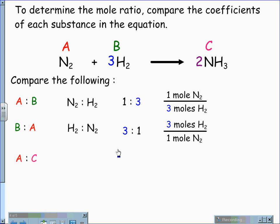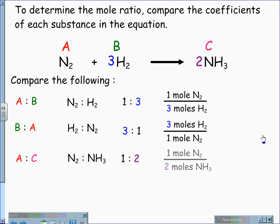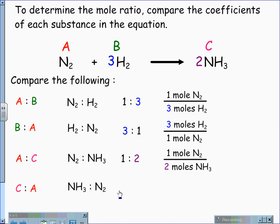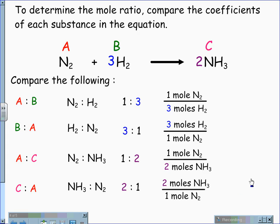When I compare A to C, I am comparing N2 to NH3, nitrogen to ammonia, giving me a mole ratio of one to two. Therefore, my mole fraction is one mole of nitrogen for every two moles of ammonia. When I compare C to A, I now compare ammonia to nitrogen. My mole ratio is two to one, and this gives me a mole fraction of two moles of ammonia for every one mole of nitrogen.